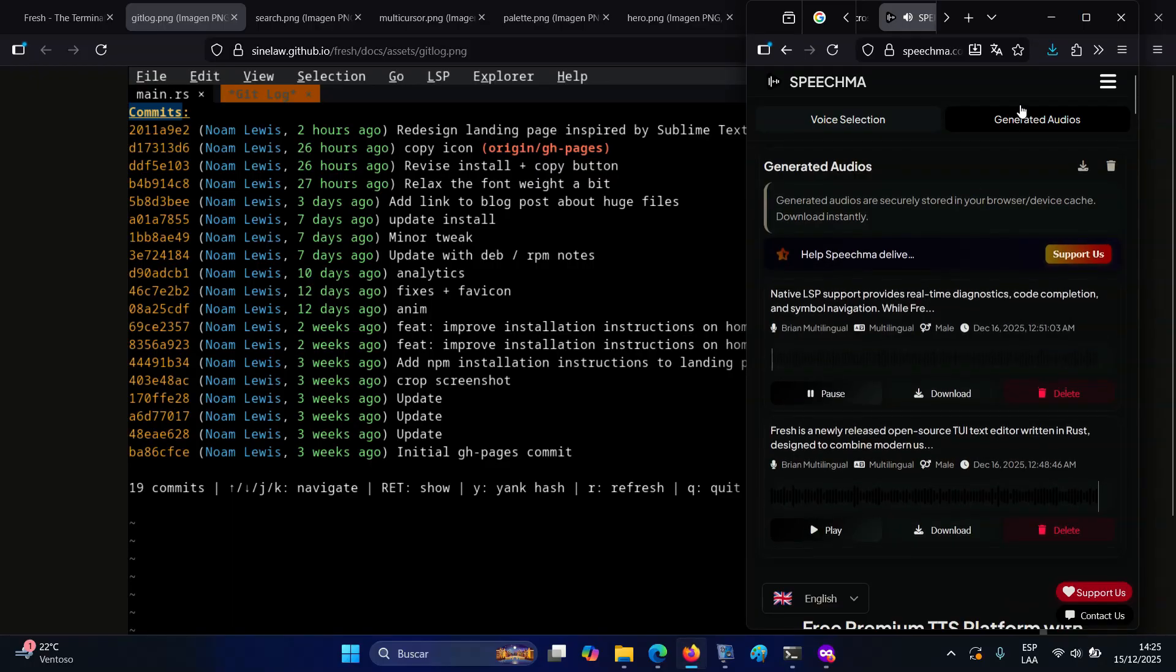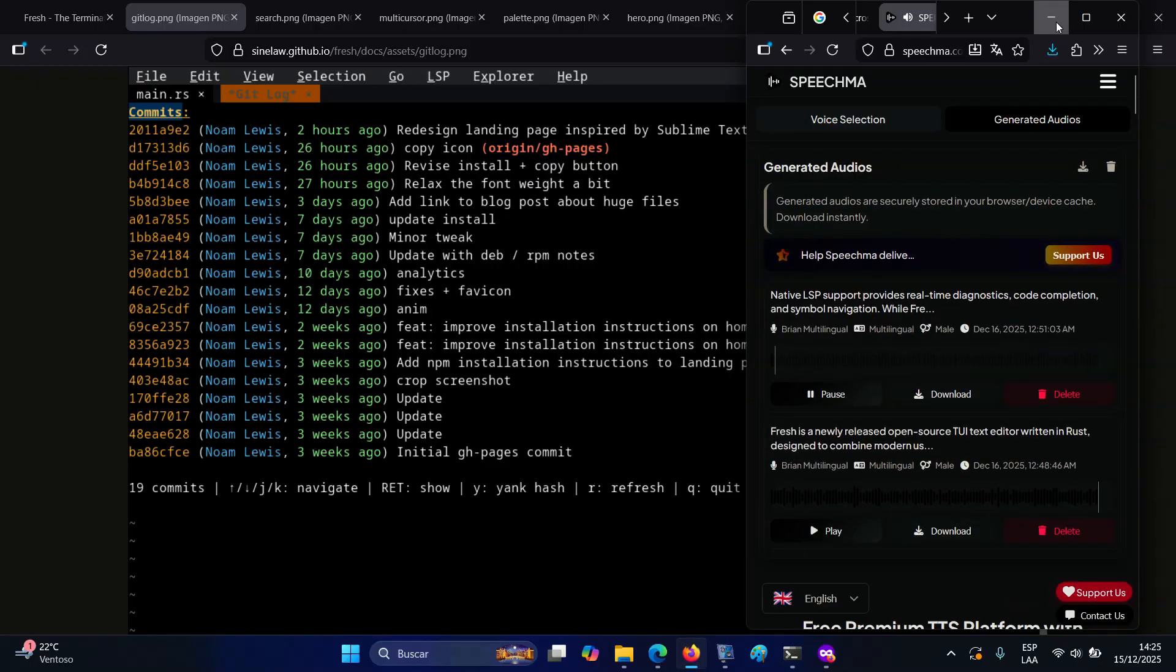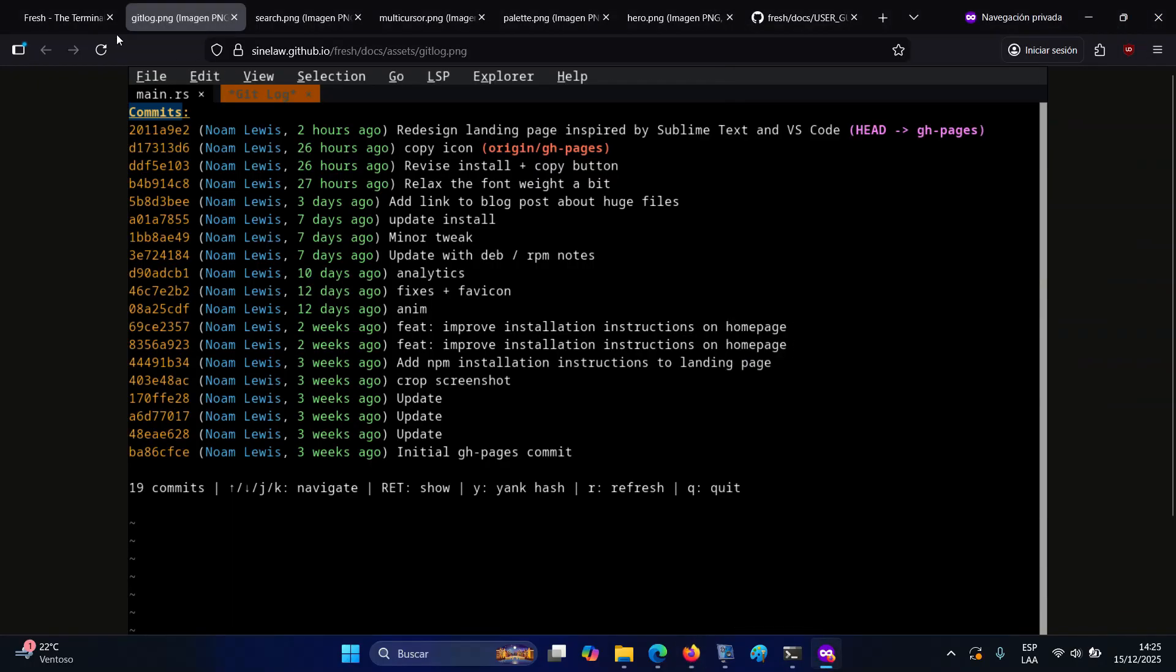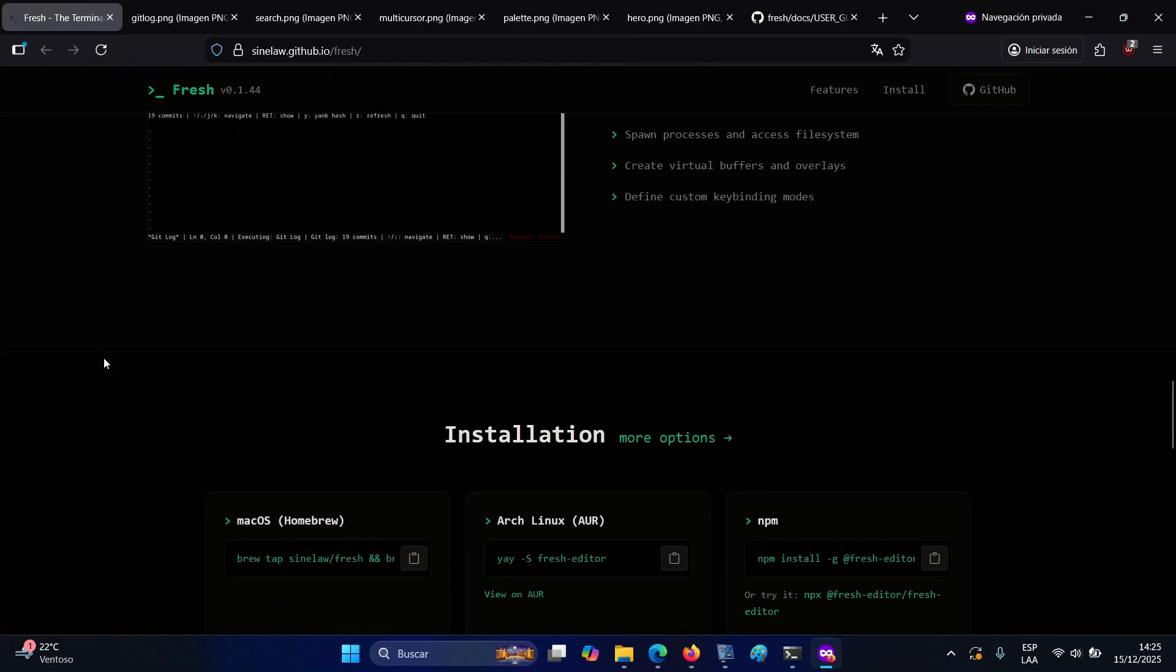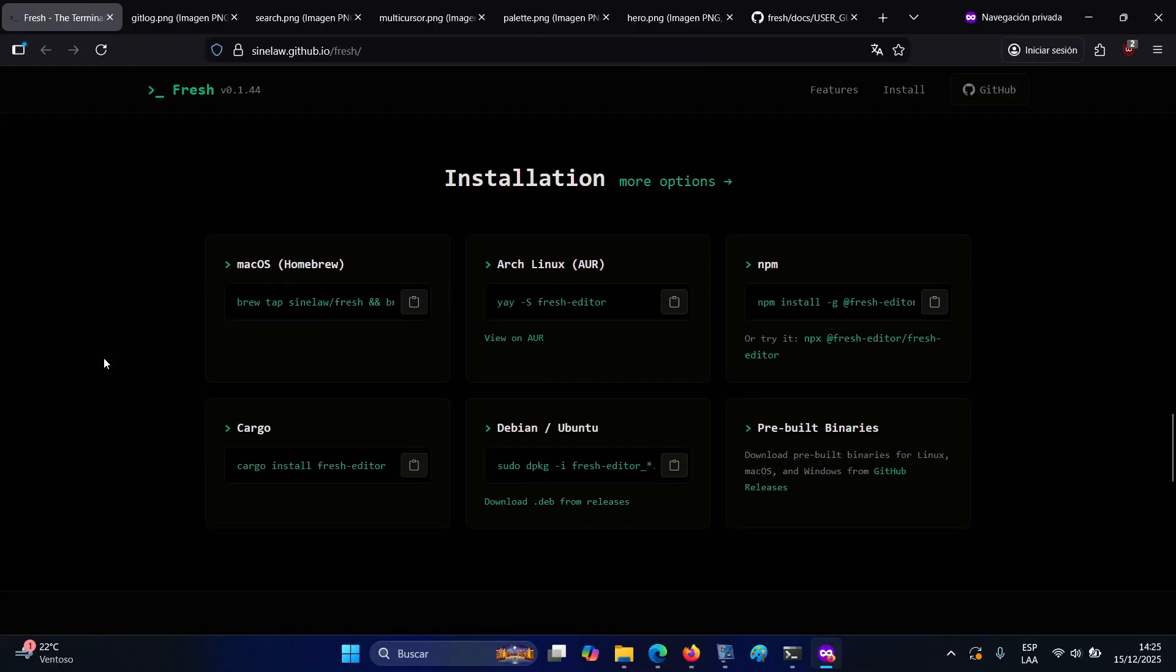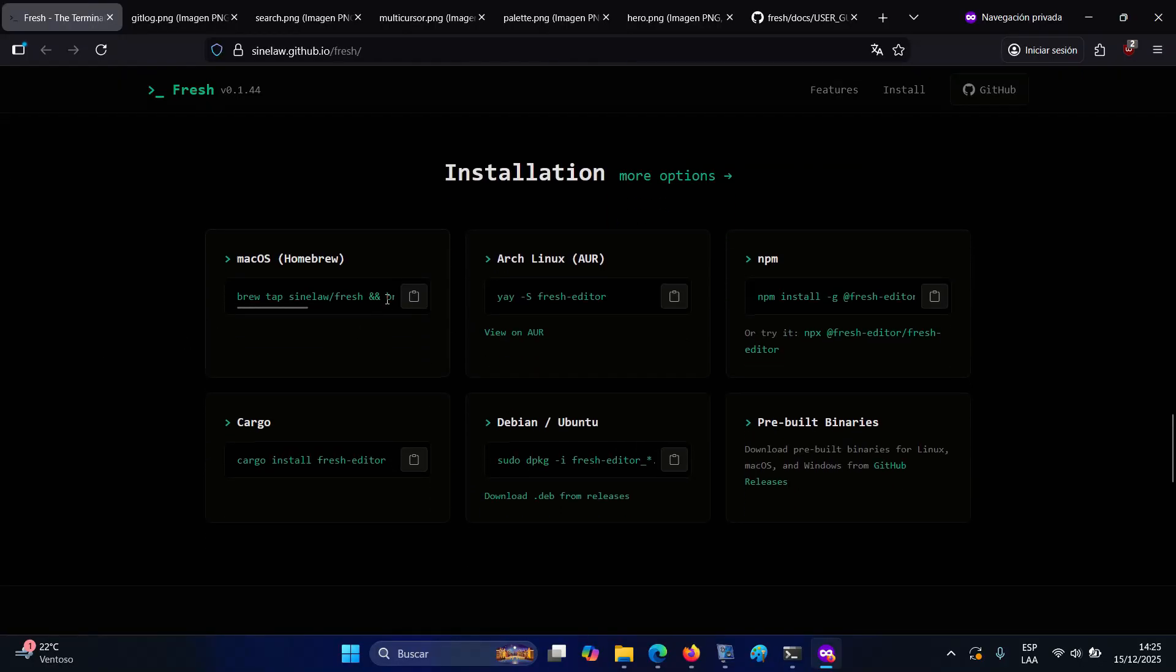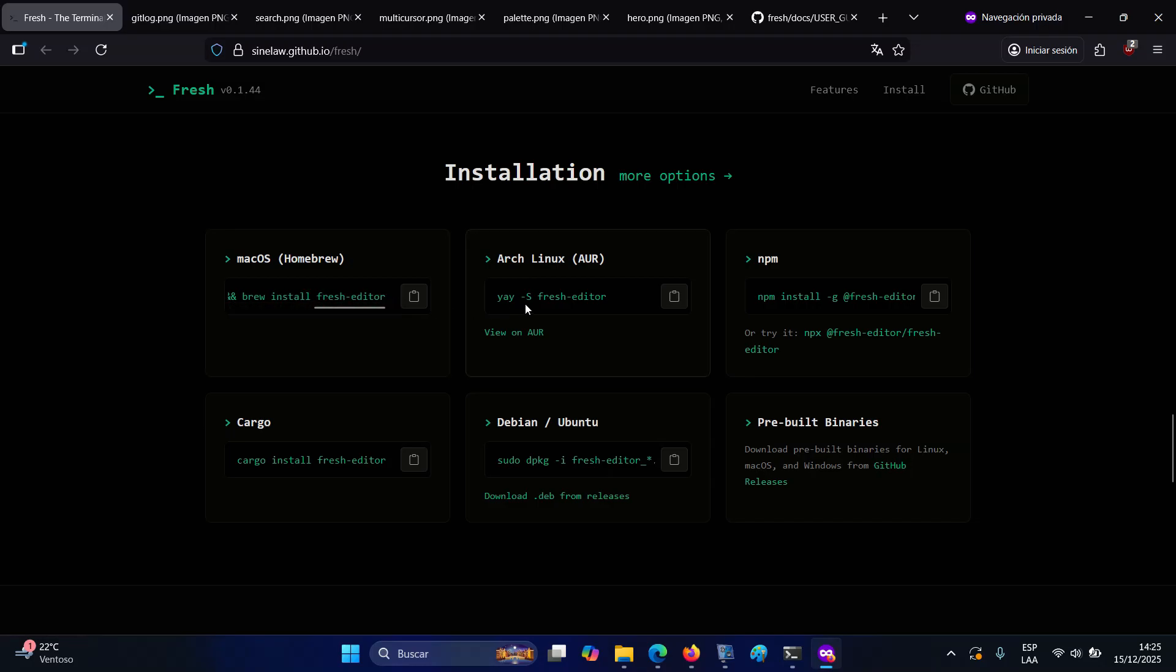Native LSP support provides real-time diagnostics, code completion, and symbol navigation. While Fresh includes built-in language definitions for Rust, JavaScript, TypeScript, and Python...